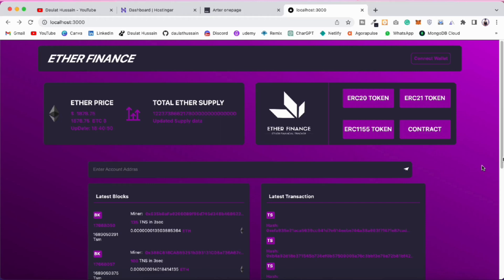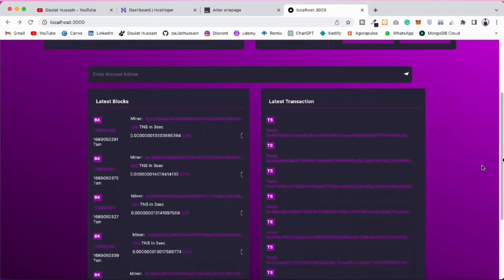I'll show you how you can deploy, because many of you have requested a video showing how you can deploy on the internet so you can add it to your portfolio. If you haven't built this project, let me give you a quick overview of what you will learn.